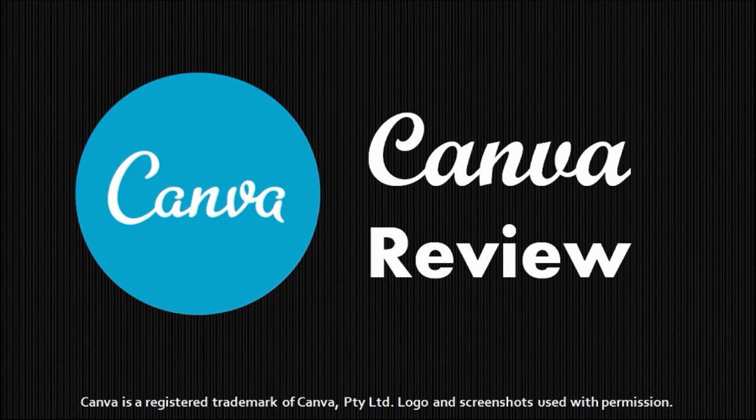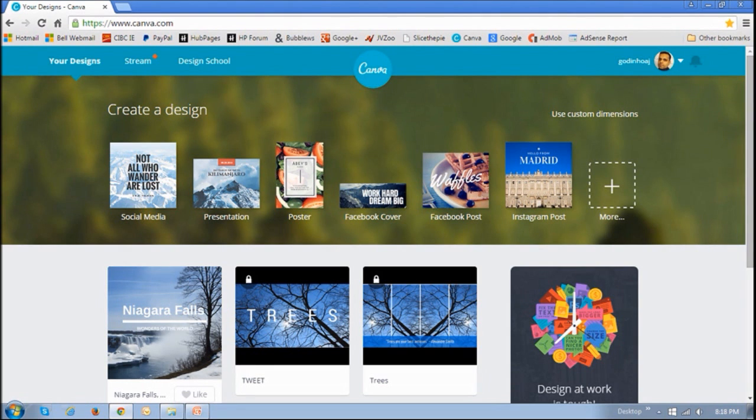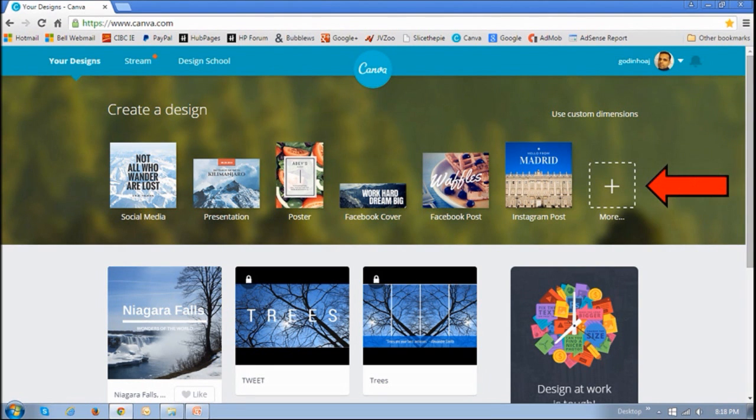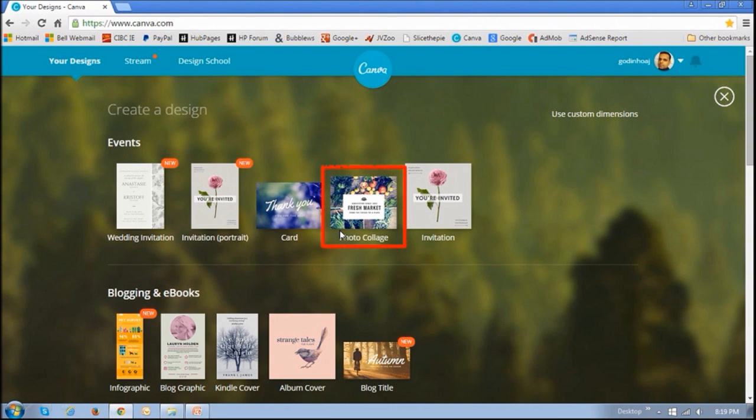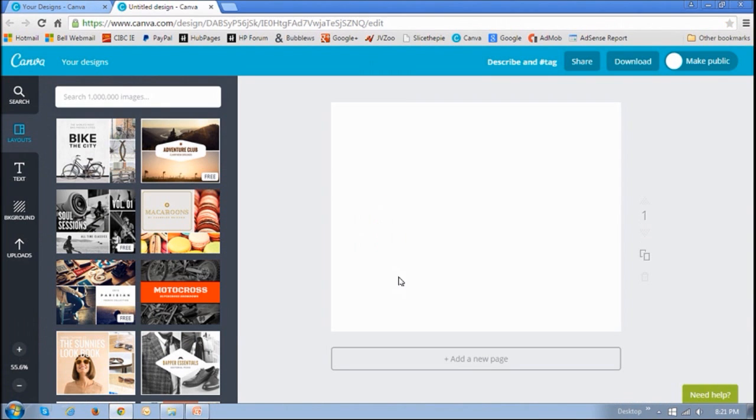So log into your Canva account and then click this plus sign. And in this event section, you will find photo collage templates. If you click on it, you'll see a blank canvas.